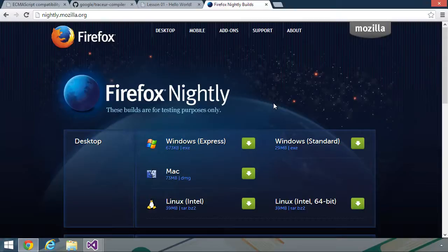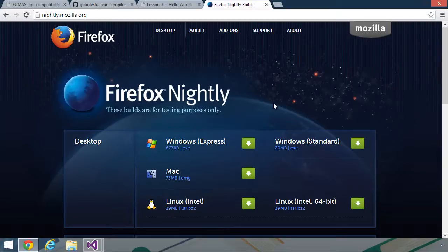For example, tonight's nightly might have a feature that works. And then tomorrow night's nightly, that feature might be broken. So, of course, you never want to write production code based upon a nightly build. Now, I should warn you, if you have Firefox currently installed on your computer, if you install the nightly build, it is going to replace your current installation with the nightly build. So if you want to keep your current version of Firefox, do not install the nightly.